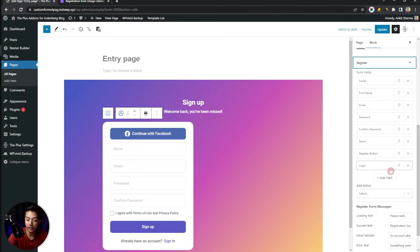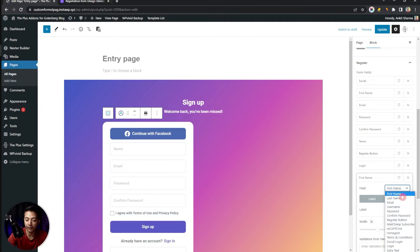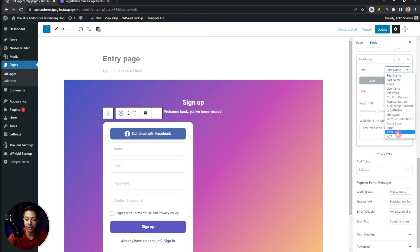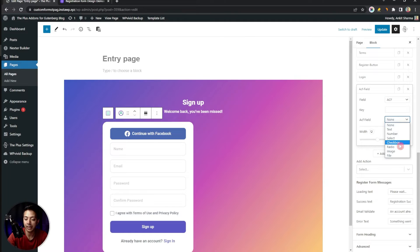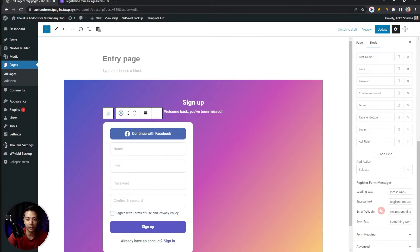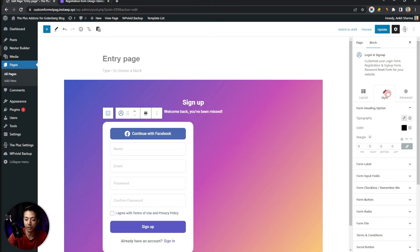Now we just need to click on the form block. Here we get various form types: login, registration, multi-tab login and registration, or forgot password. We'll choose Register. Below this we have the Register section containing all the fields. To add a new field, click Add Field and choose ACF, since we are going to add a custom field. Enter the key for the custom field, select the field type, and define its width. Other settings can also be edited here, and for styling go to the Style tab at the top.